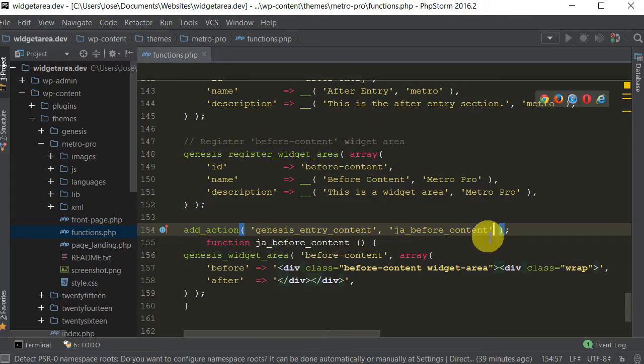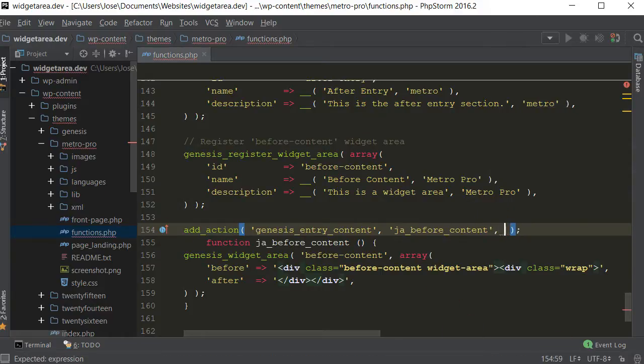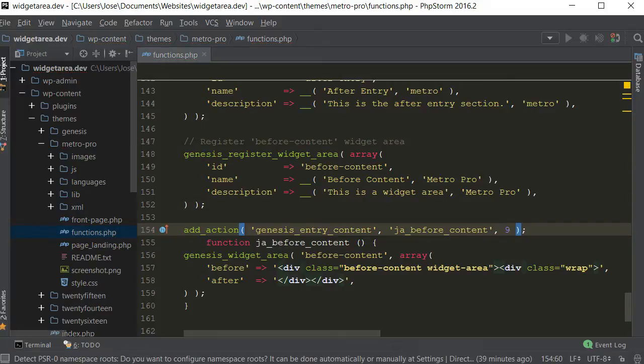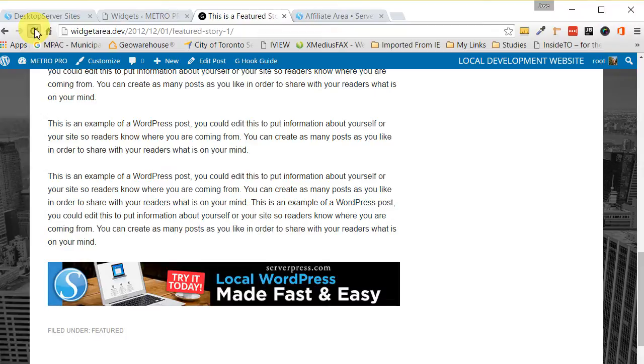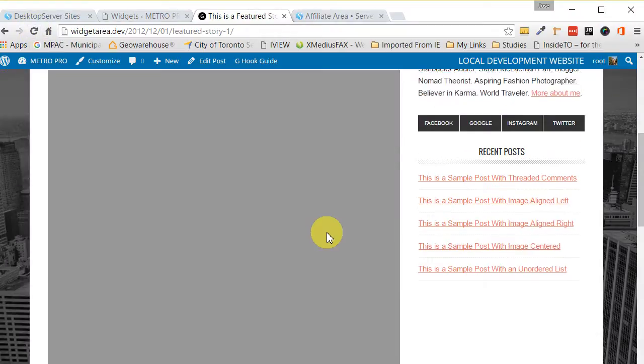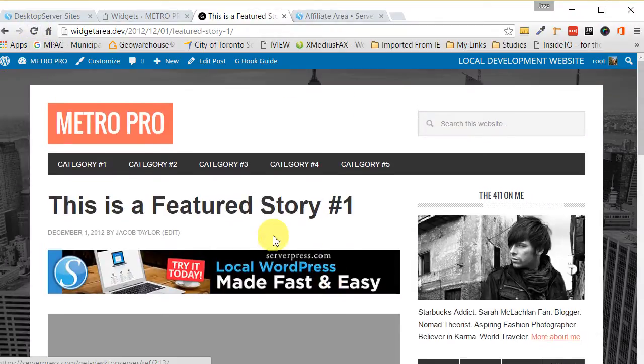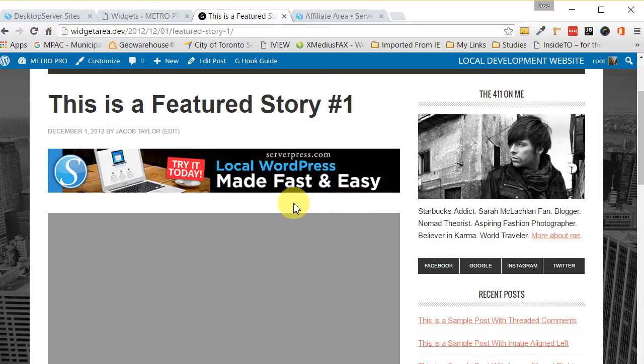So just put right here in your action at the end, just put a comma. Now I said the priority was a 10, so let's make it a nine, just one below the default. Then we save that. And if we go back here, we now have the advertisement before the content.